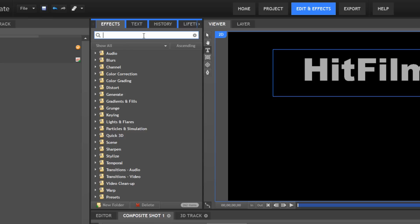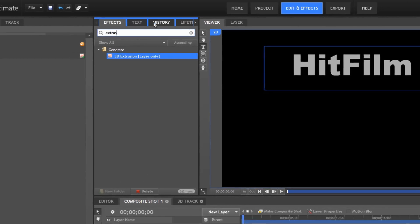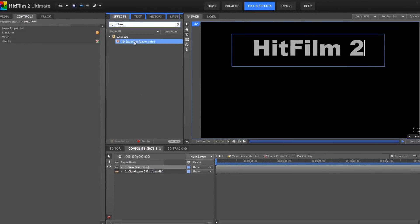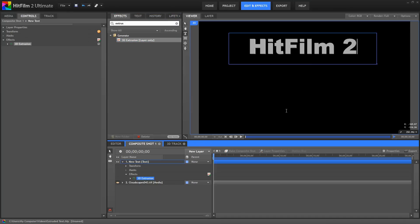So, we just start typing in the name of the effect we're after. There it is. We'll drag our 3D extrusion onto our text layer, and done. We instantly have our extrusion there.